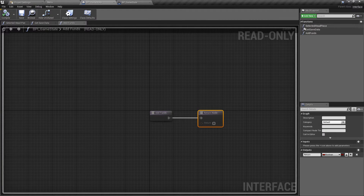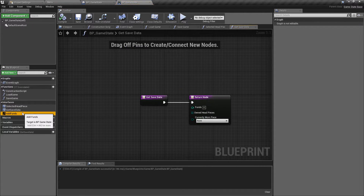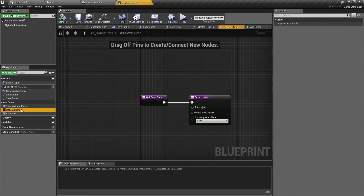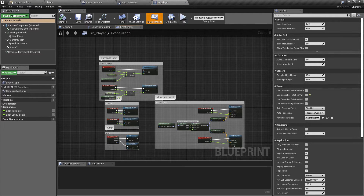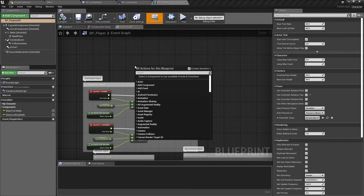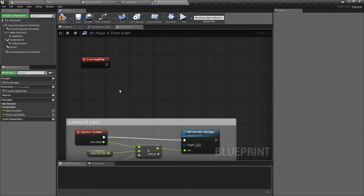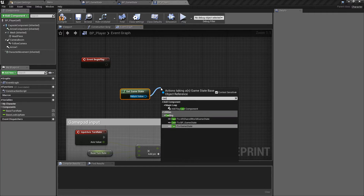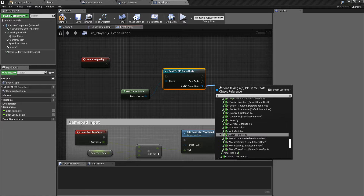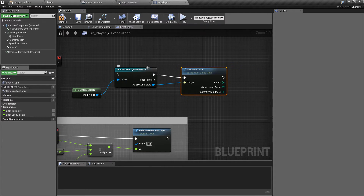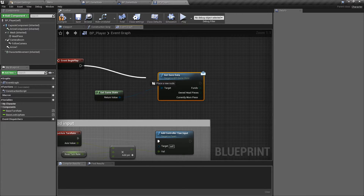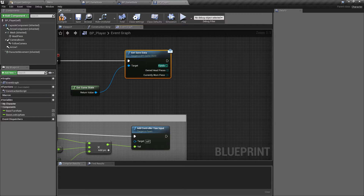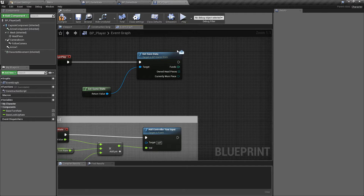Now in the GameState, after compiling, we have all three interface functions ready to call. To demonstrate how interfaces work: let's say on Begin Play in the player class we want to find out what headpiece we're wearing. The usual cast method would be to get GameState, cast to BP_GameState, break it down, and get the save data that way. But with the interface, we don't need to know what type of GameState this is - we don't need to cast to a specific blueprint class - we can just say 'Get Save Data'. We're passing a message to the current GameState regardless of what it is, and we can tell this is an interface call because it has this little message sign.